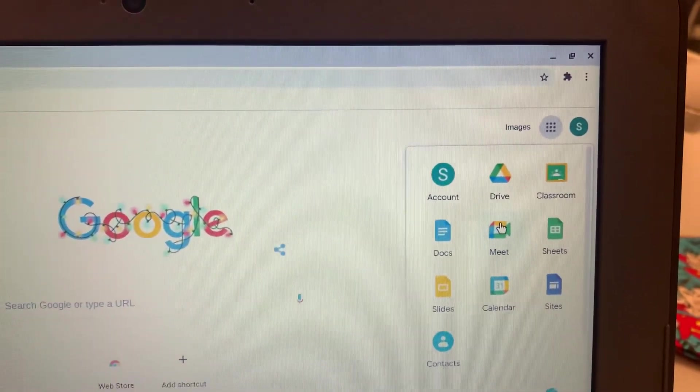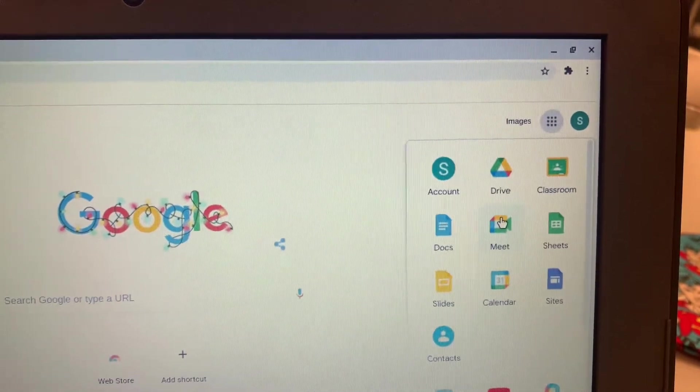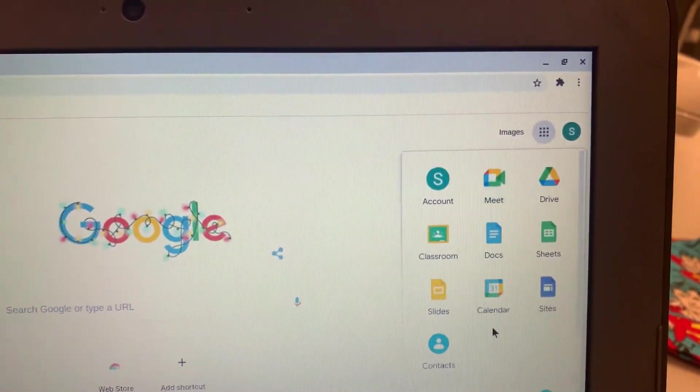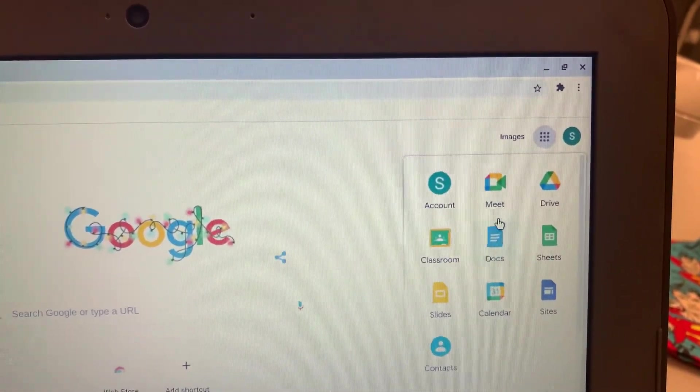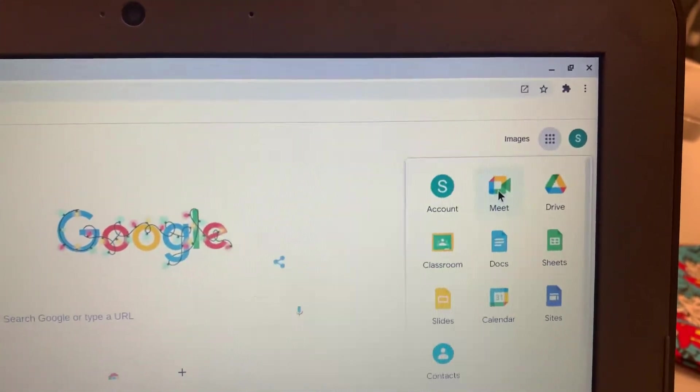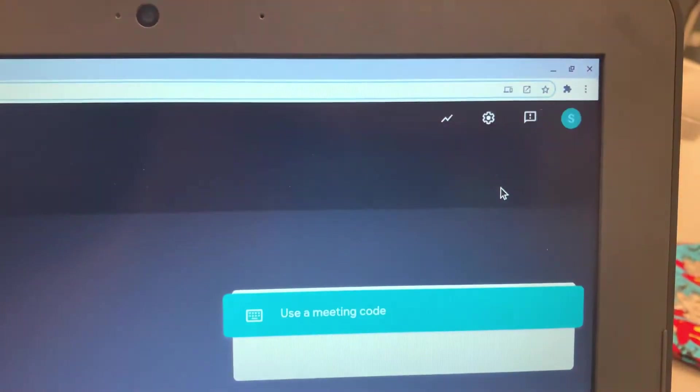All I did right there was just drag and drop. I'm going to put Meet to the top and then just find that icon and hit Google Meet.